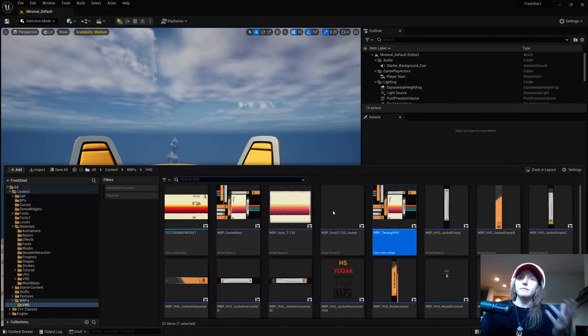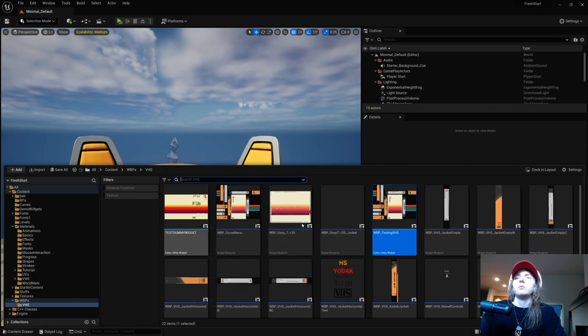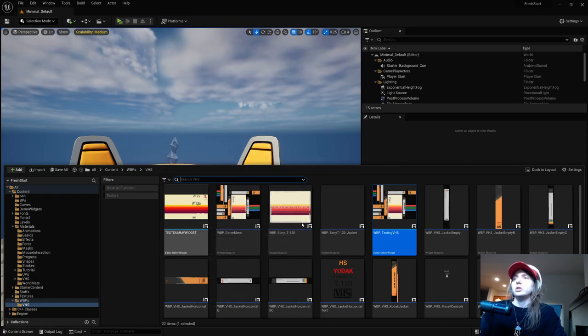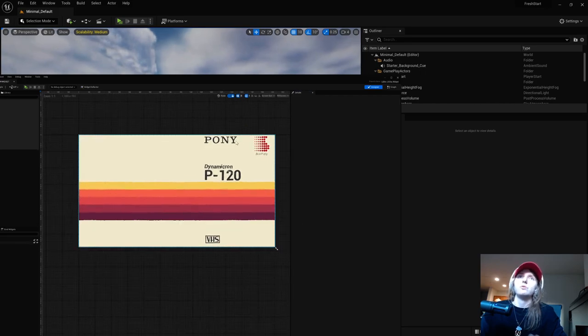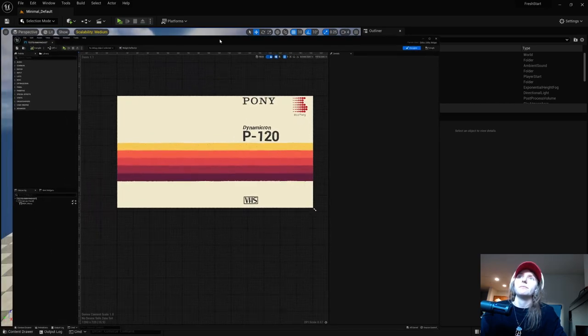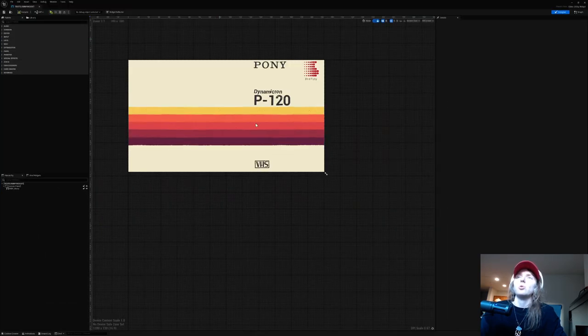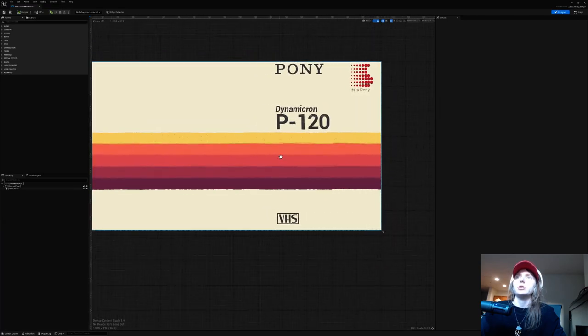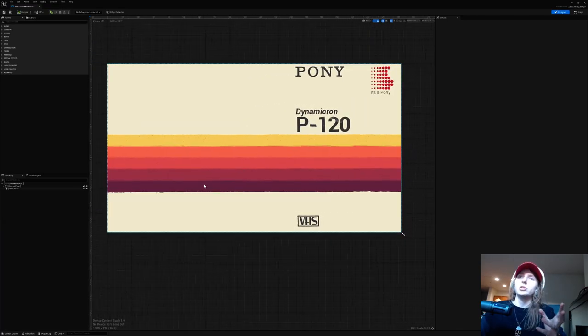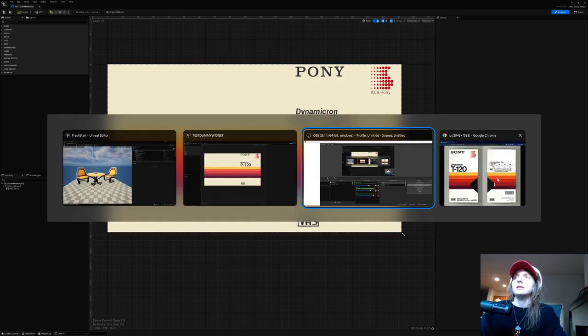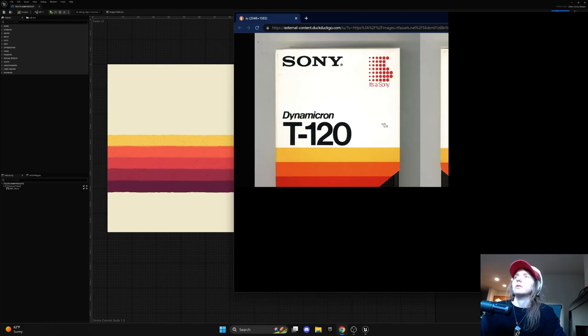So I'll start where I started, which actually was this test dummy widget that we can kind of see. I started by trying to make the Sony VHS tape, so this is kind of the first inspiration style guide and I was like, oh yeah, this is the way that I'm gonna make this work.